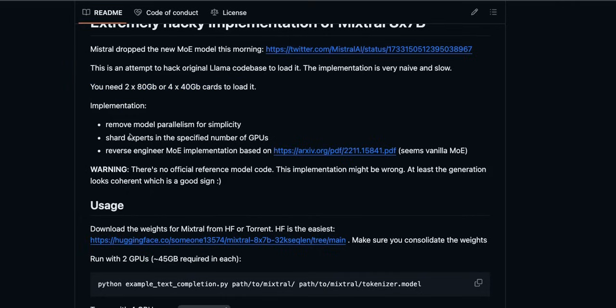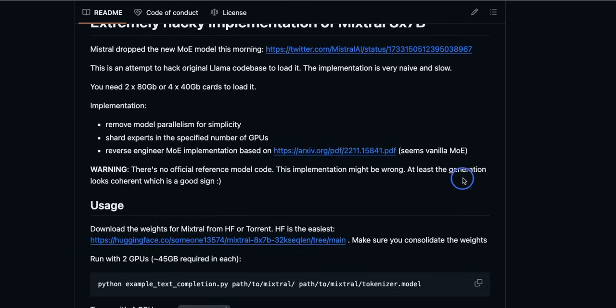Now the author goes on to some details of how he has implemented. And then there is this warning: there is no official reference model code. This implementation might be wrong. At least the generation looks coherent which is a good sign. And I totally agree with him.